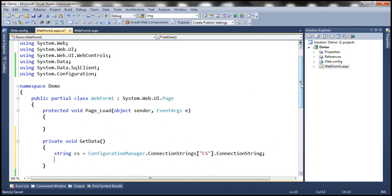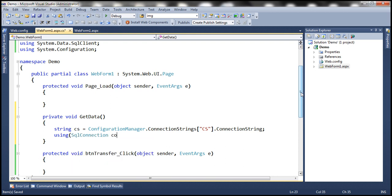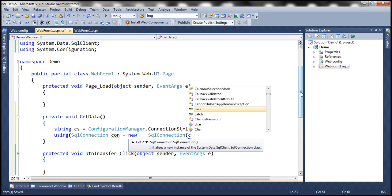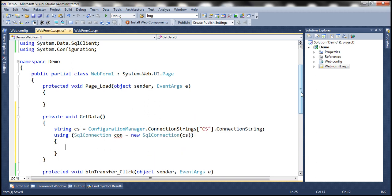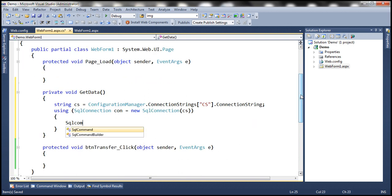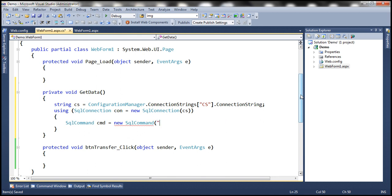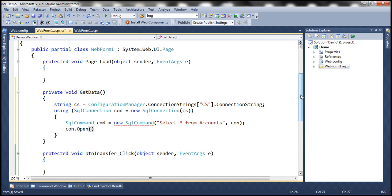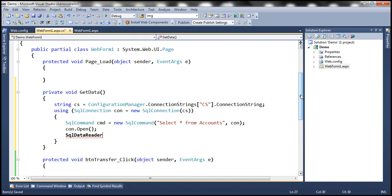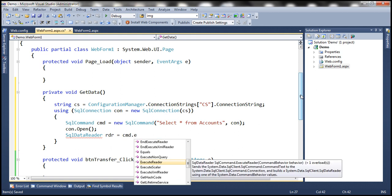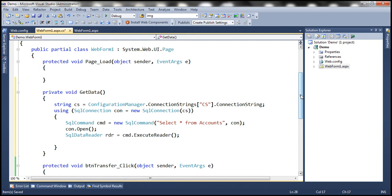Next, we create a SqlConnection object passing the connection string. Then we create a SqlCommand object to select all data from the accounts table, using the connection object. We open the connection, create a SqlDataReader, and execute the command using the ExecuteReader method. Then we use a while loop to iterate through the results.